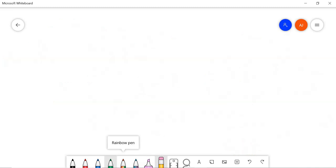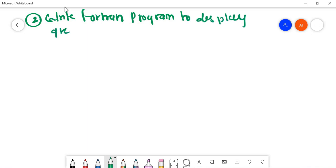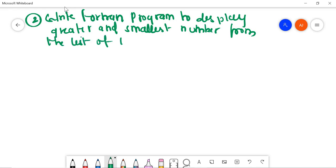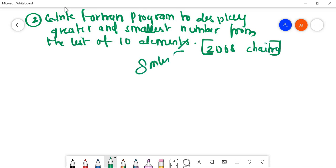Next question — question number 2 for today: write a Fortran program to display the greatest and smallest number from a list of 10 elements. In this program we have 10 numbers and we have to find the smallest and greatest among them. This question was also asked in 2068 Chaitra and carries 8 marks.